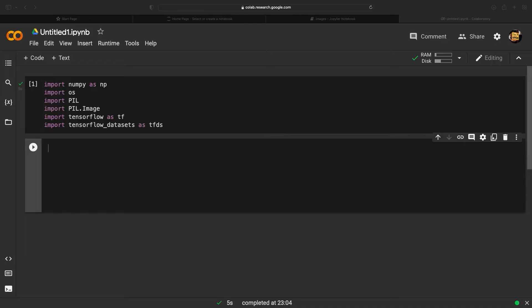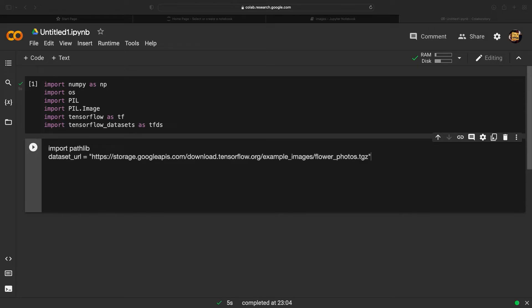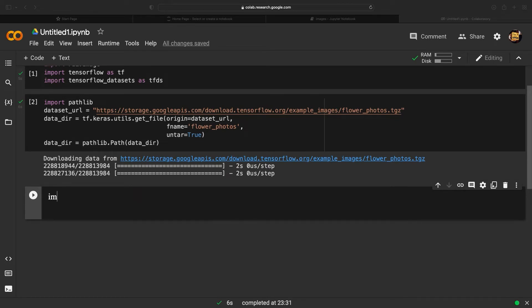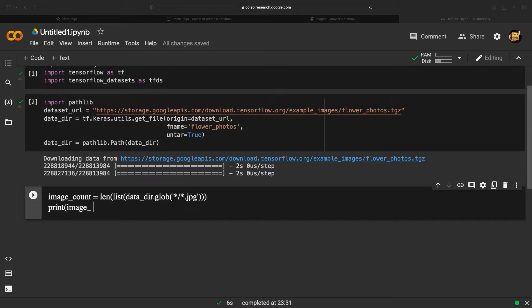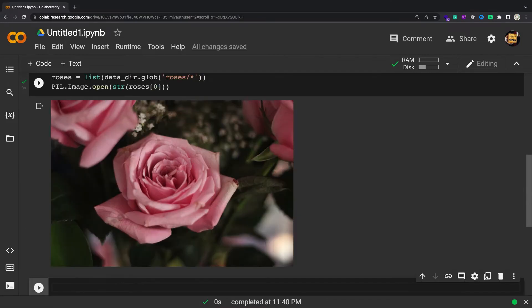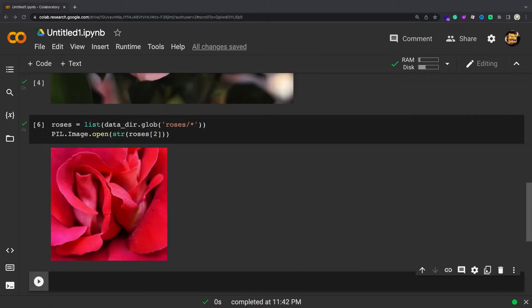This tutorial uses a dataset of several thousand photos of flowers. The flowers dataset contains five subdirectories, one per class. After downloading 218MB, you should now have a copy of the flower photos available.